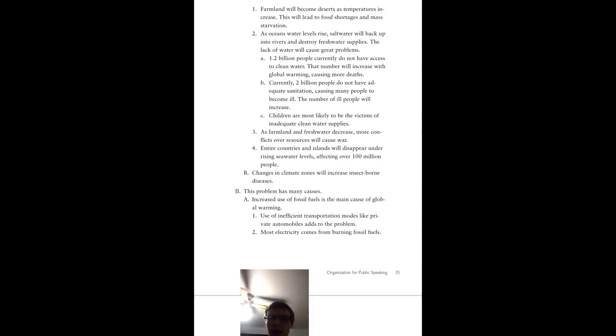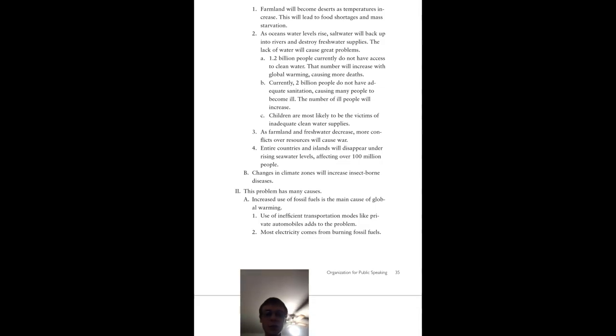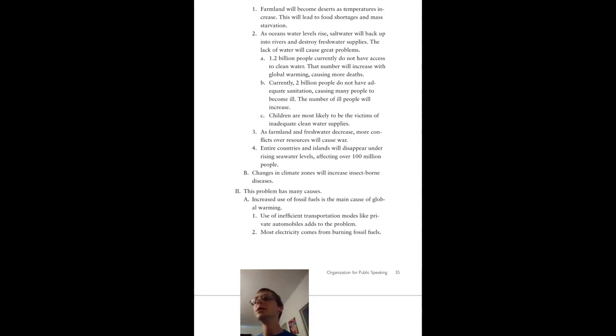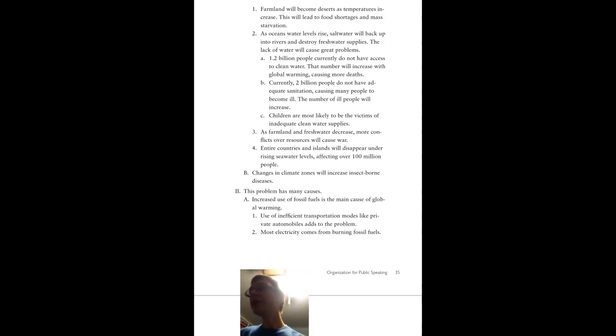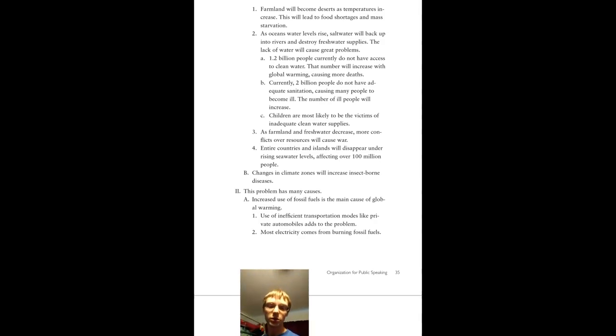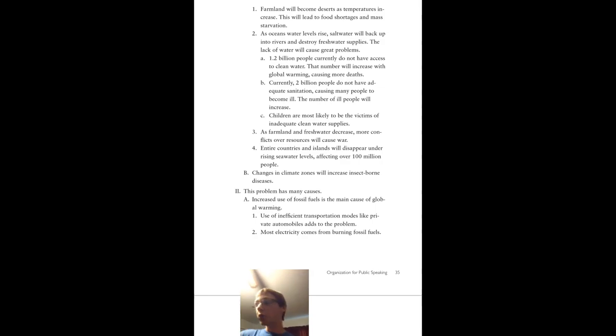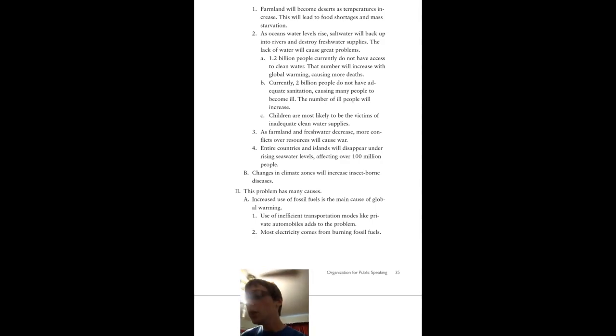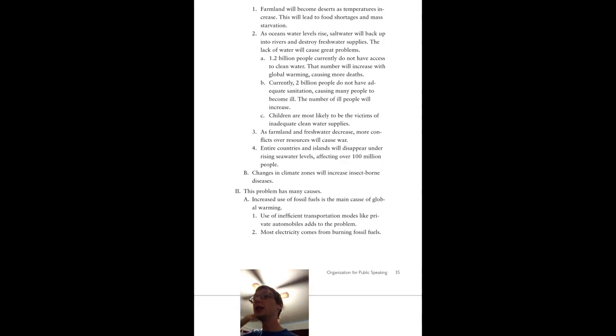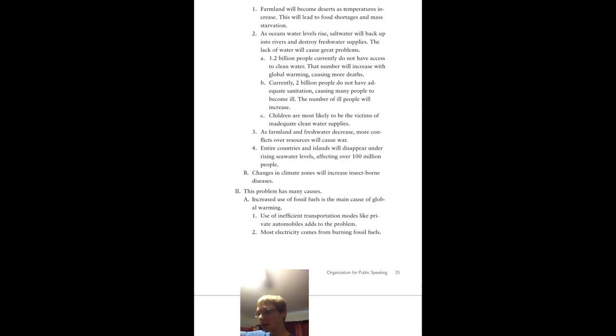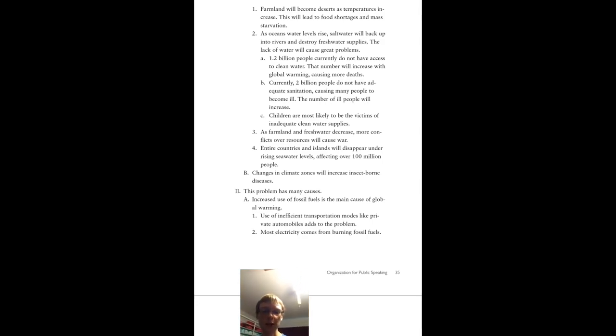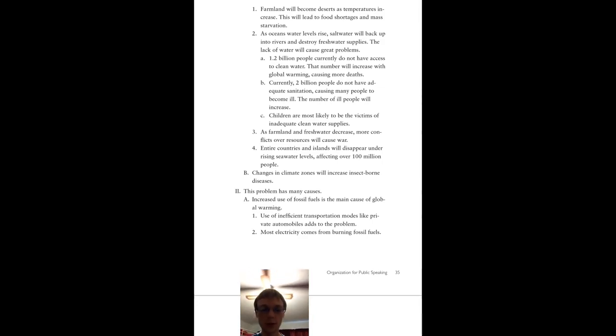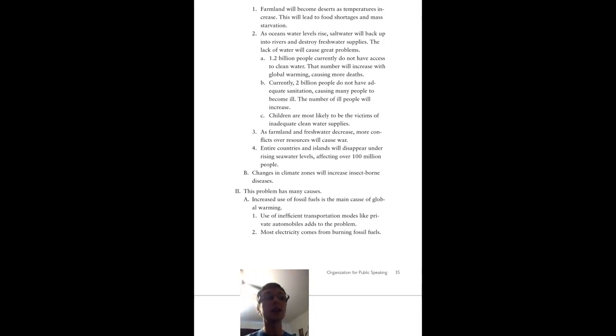Entire countries and islands are going to disappear under rising seawater levels, affecting over 100 million people, and that's a minimum estimate right now. That is literally just the simple islands of the world. We're talking 300 million people in the U.S. What do you think is spread out all over the islands in the world? The changes in the climate zones will increase the insect-borne diseases. This is because insects thrive in a water environment.